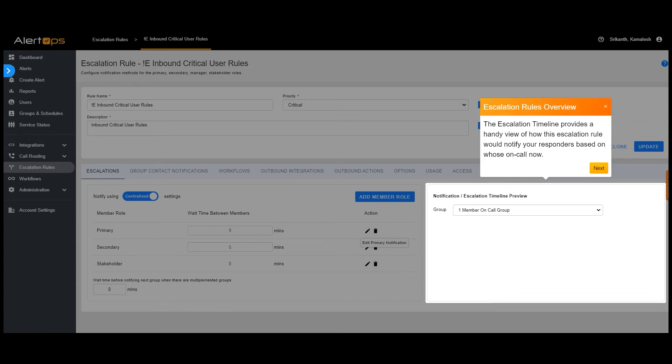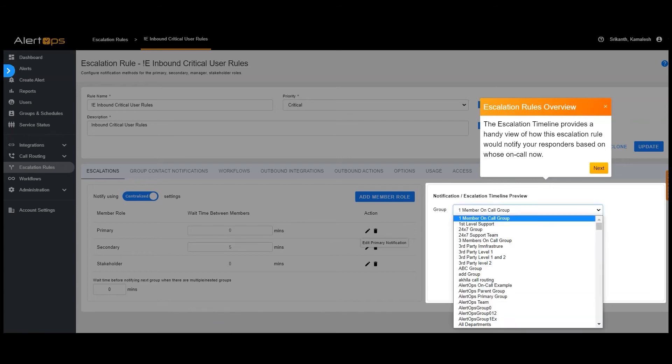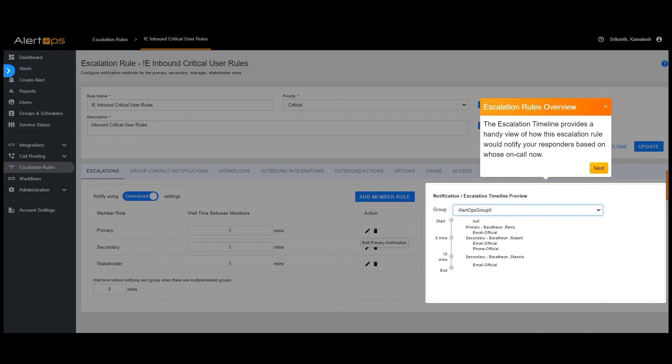The escalation timeline provides a handy view of how this escalation rule would notify your responders based on who's on call now.